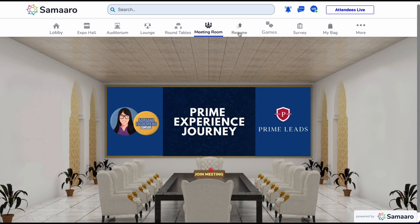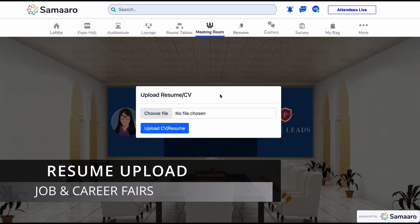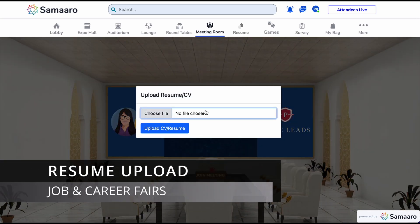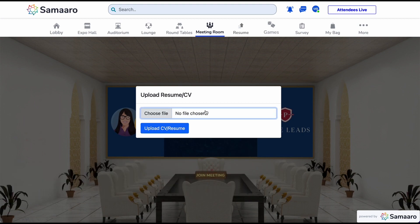Let us explore the resume upload feature. This feature is particularly useful when hosting job fairs and career fairs. Candidates can easily upload their resume into the system, which will then be picked up by recruiters who will then initiate the interview process.